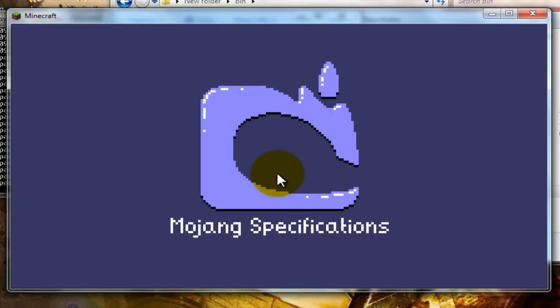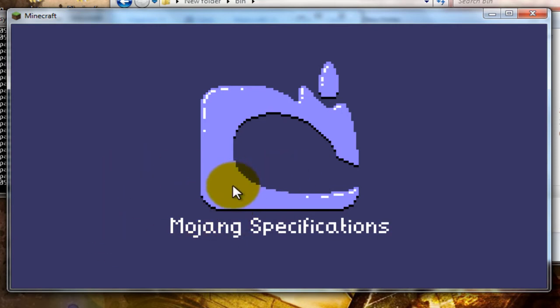And then what you're going to want to do is you're going to want to hit the multiplayer button. Once this comes up. I'll show you. And then you're going to type in. If you're connecting to your own thing. You'll type in your internal IP.